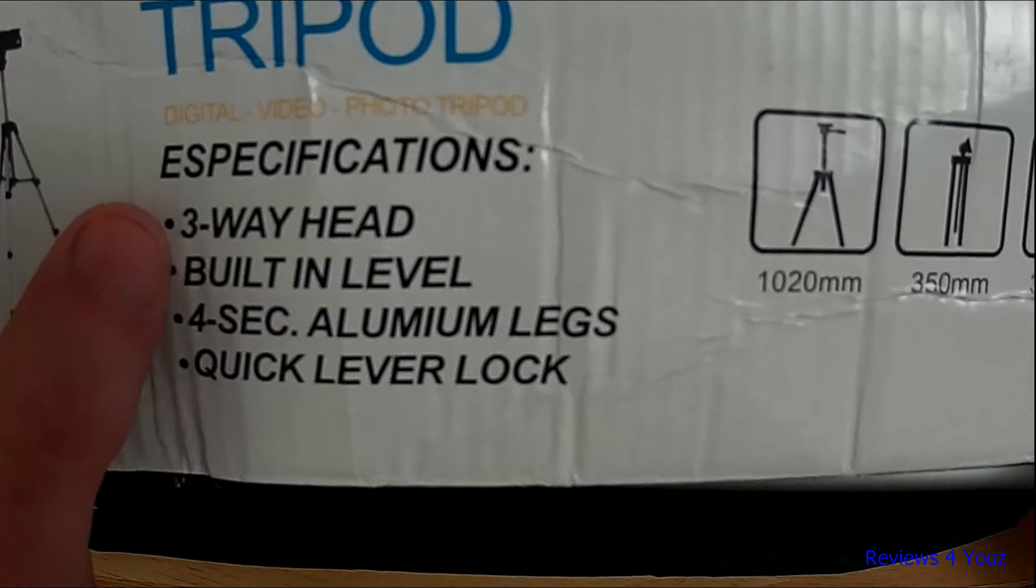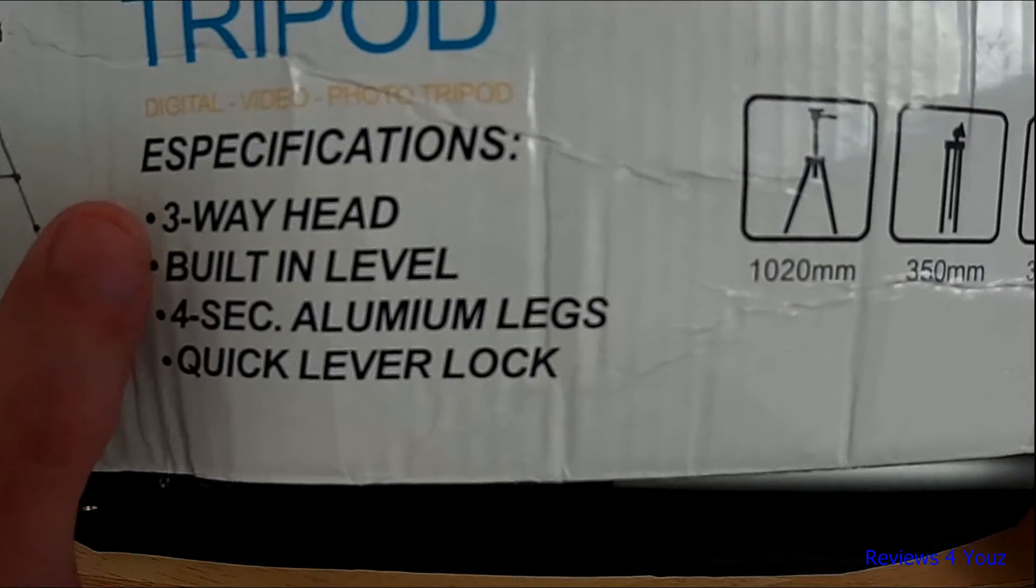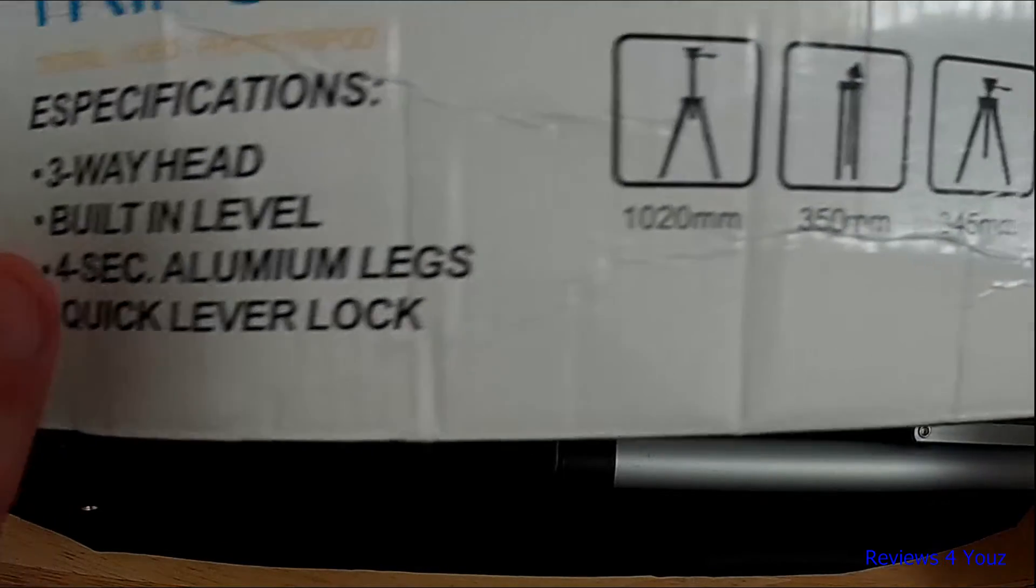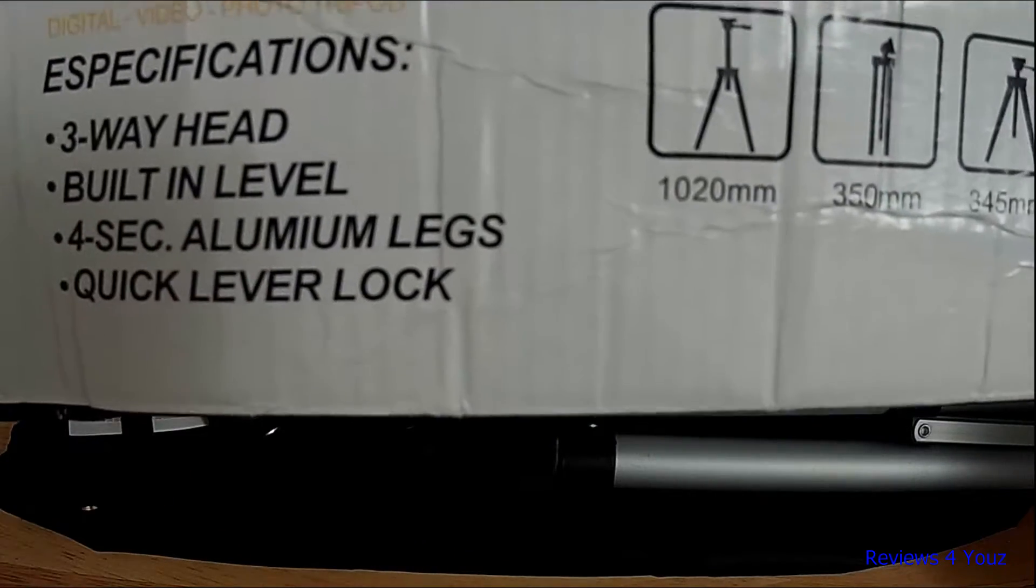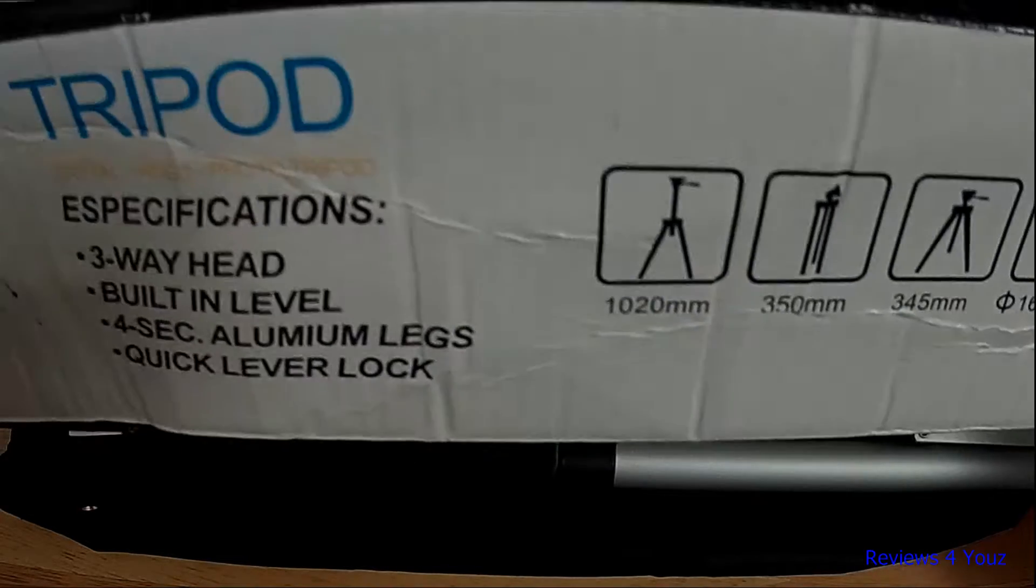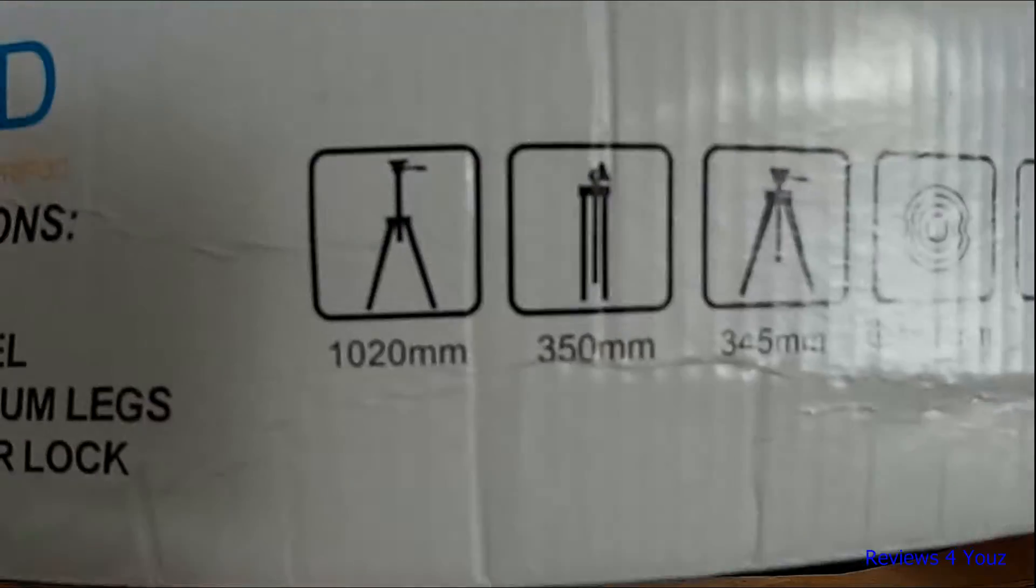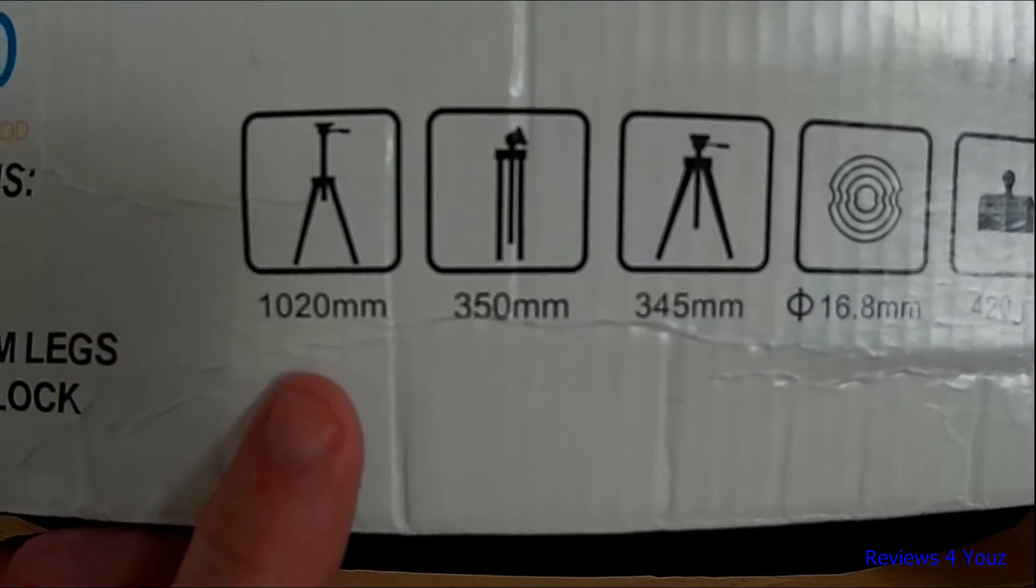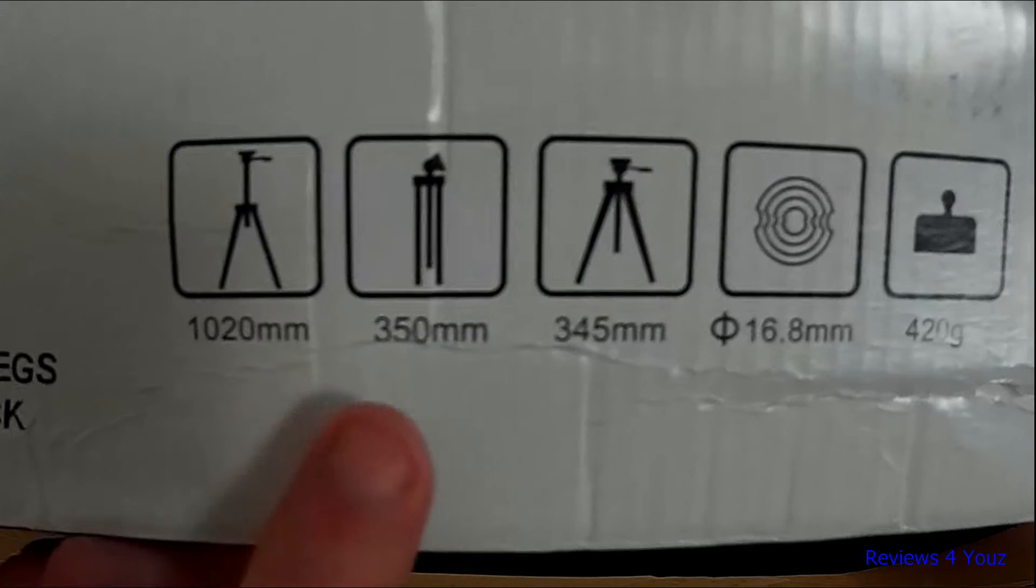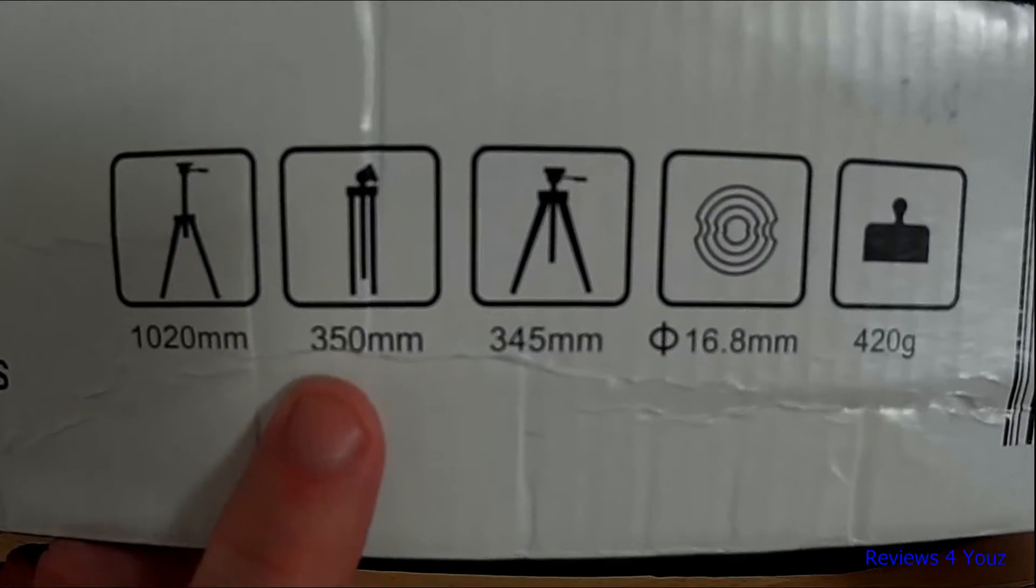As you can see, it has a three-way panning head, built-in level, and four-section aluminum legs with a quick lever lock. The overall height is 1020 millimeters or 41 inches.